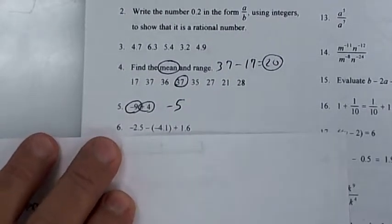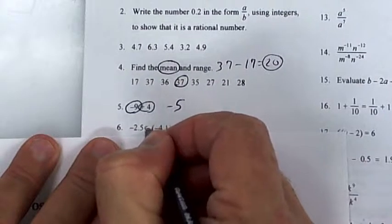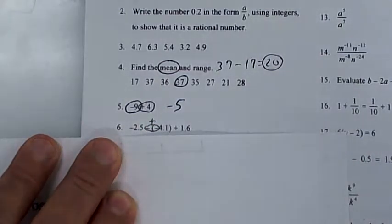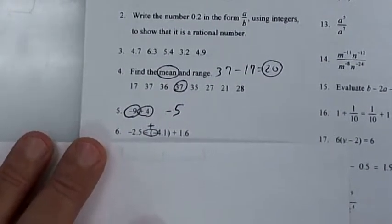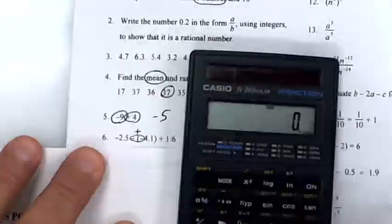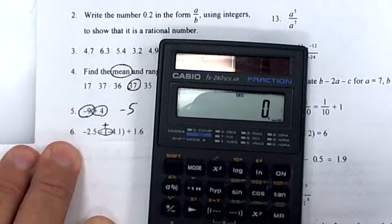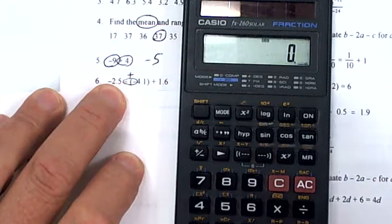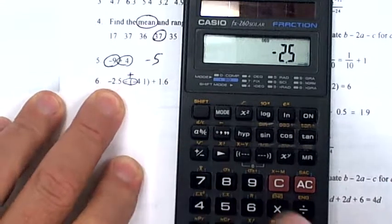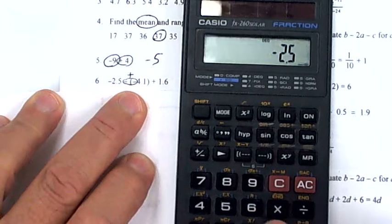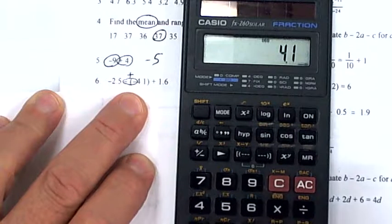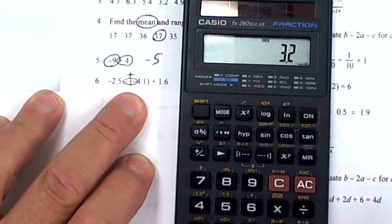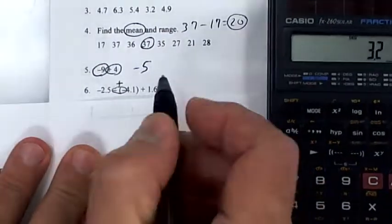A negative times a negative makes a positive, so change that to a plus. I'll use the calculator on this one because it has decimals: press −2.5, then plus 4.1, plus 1.6 — on your test the answer is 3.2.